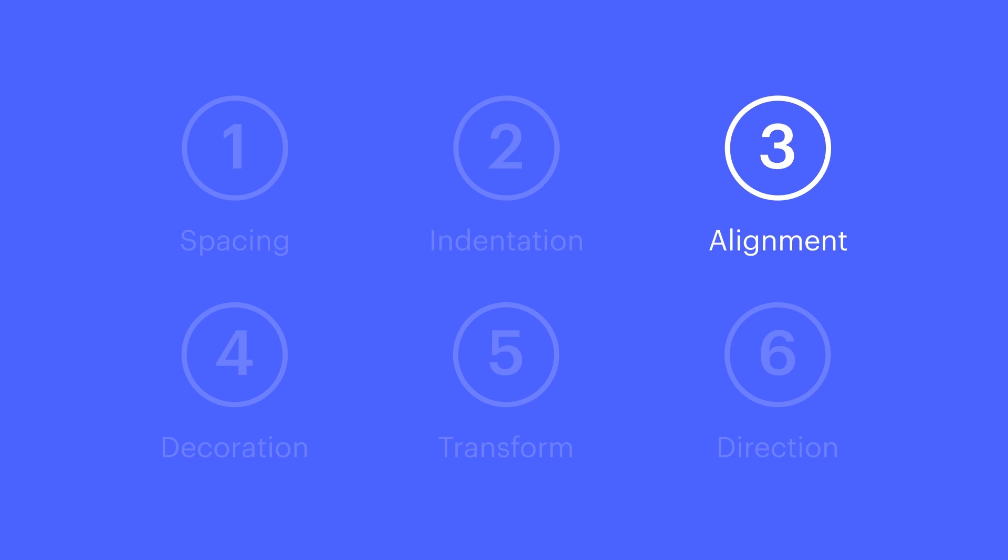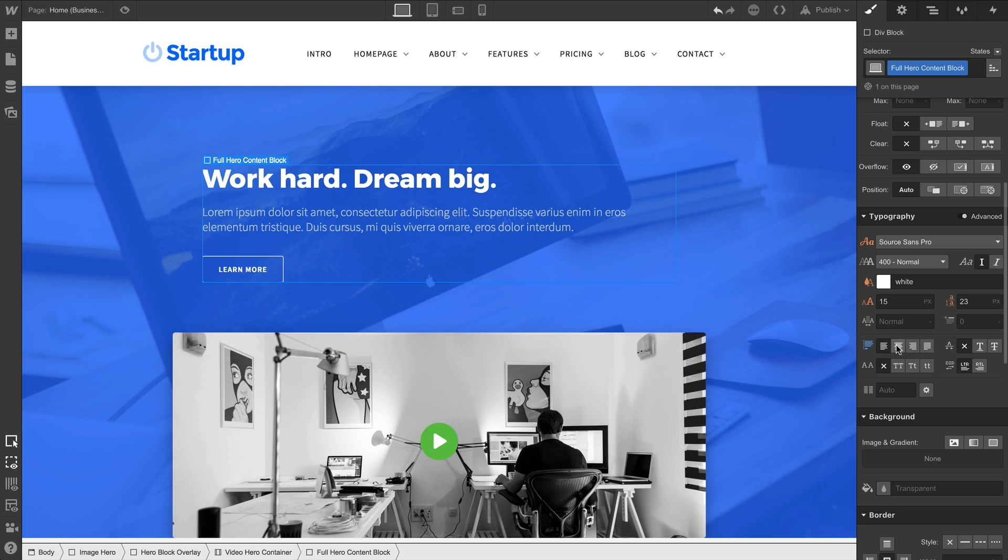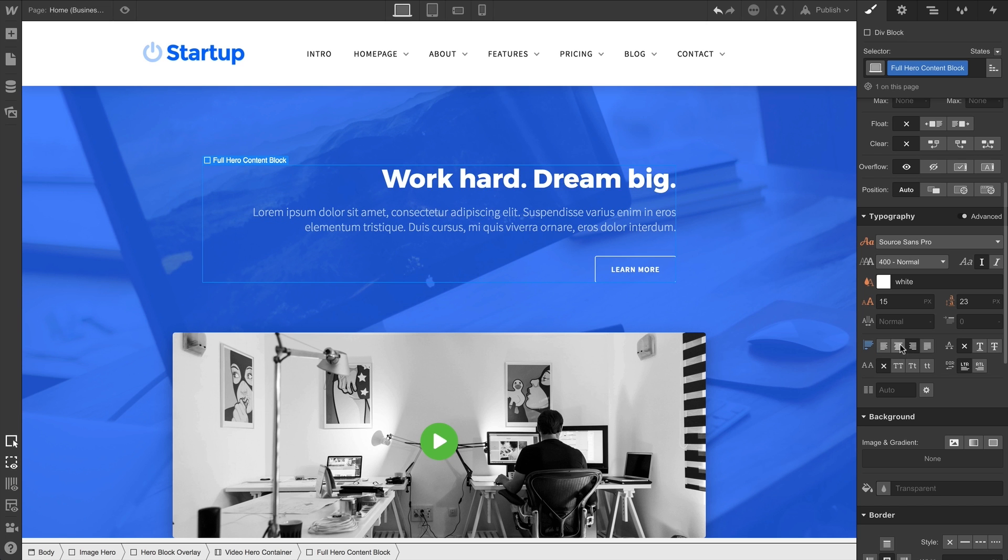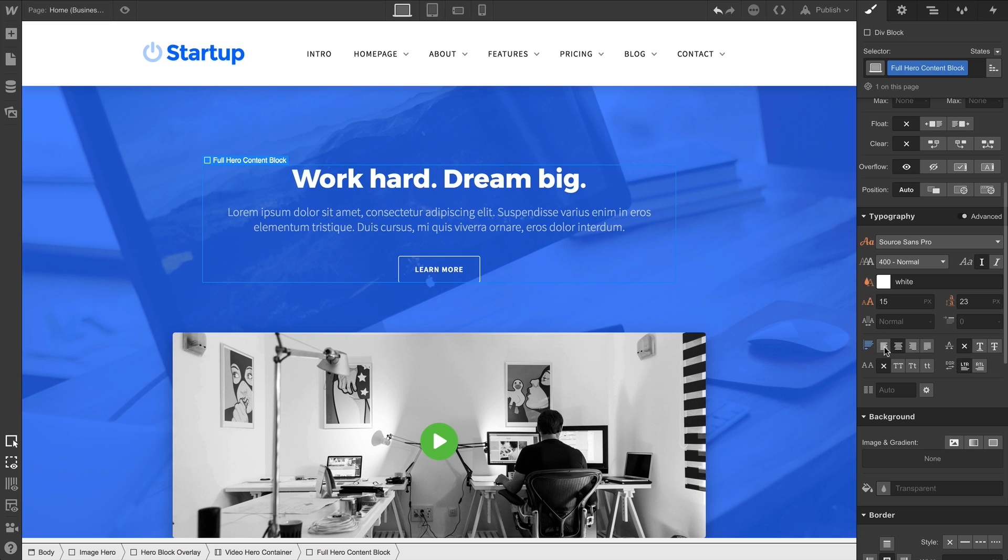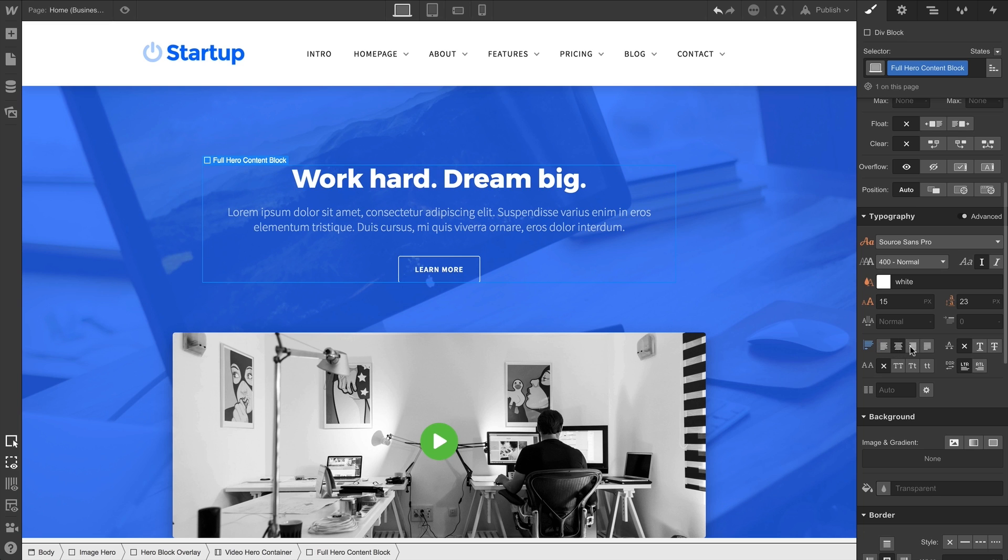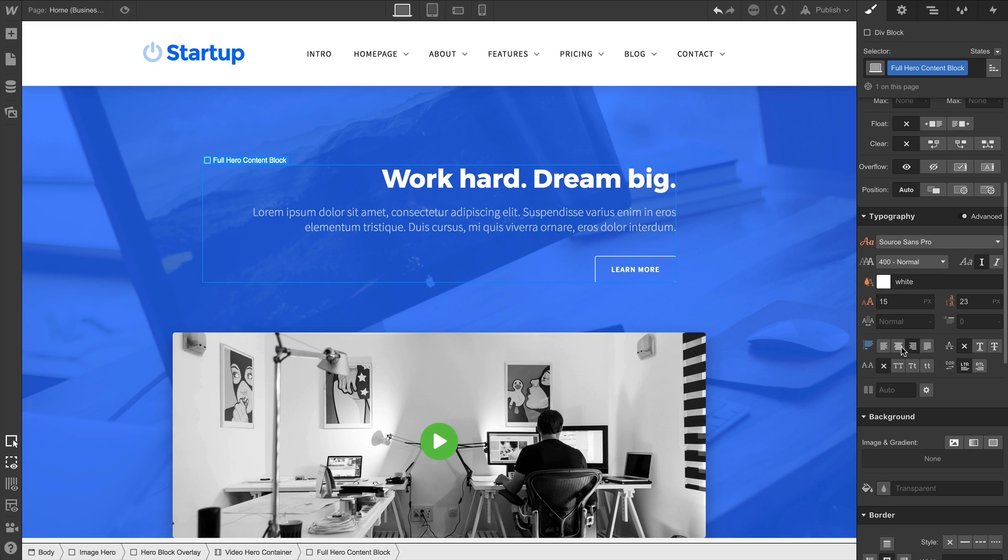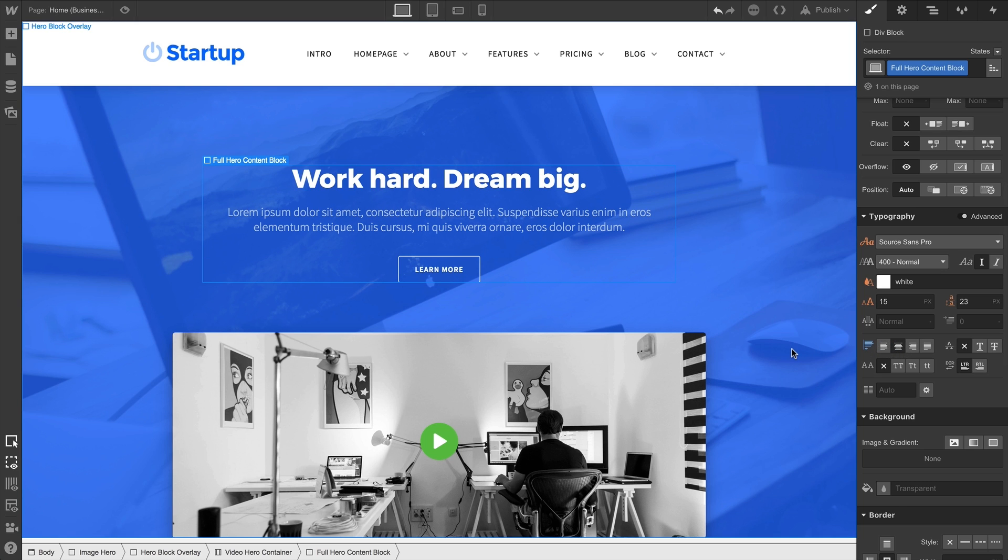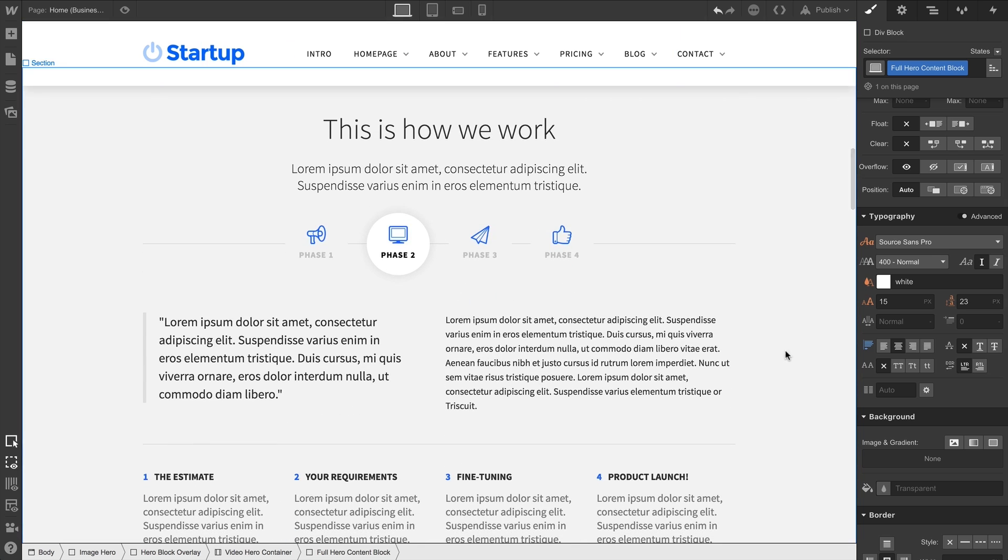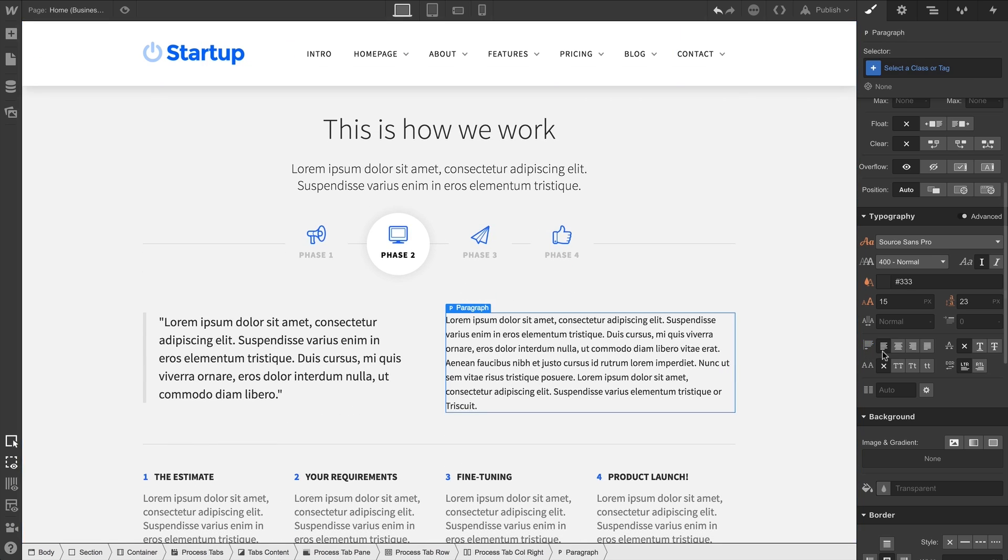Alignment is also one of those deceptively simple properties, which can be used for a lot more than text alignment. For instance, alignment is one way we can specify how child elements are aligned inside a parent. And now that we've said that, let's actually demonstrate text alignment.